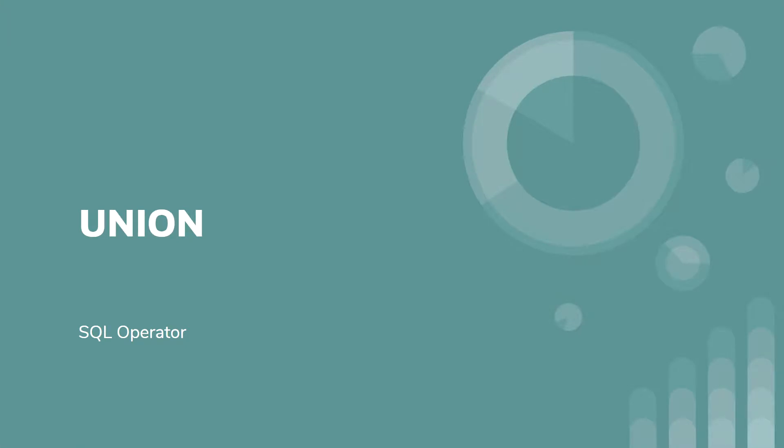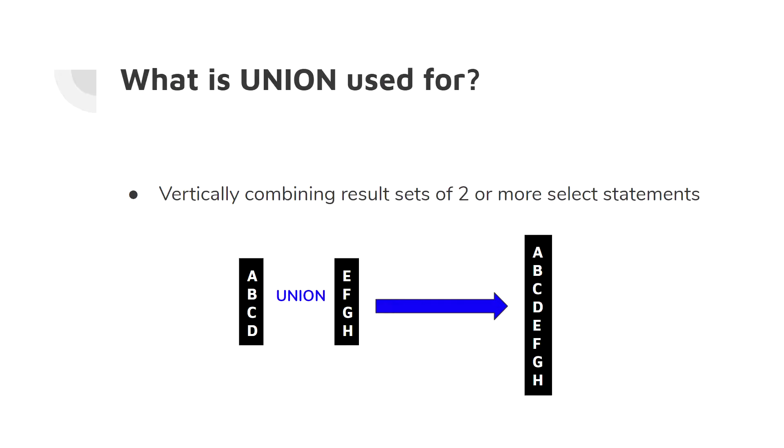Hey everyone, in this video we're going to be looking at the UNION operator in SQL. So what is a UNION? The UNION operator is used to combine the result sets of two or more select statements in a vertical fashion.